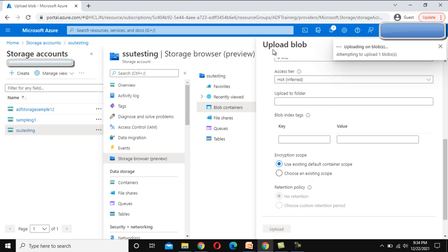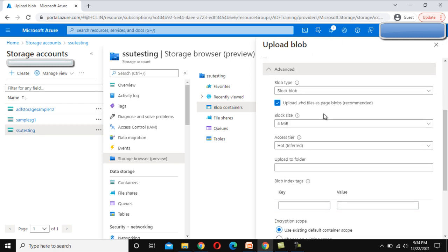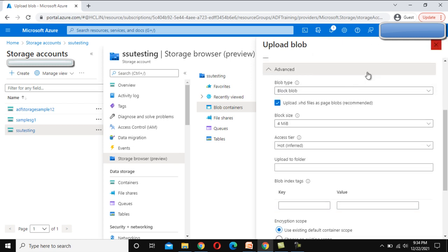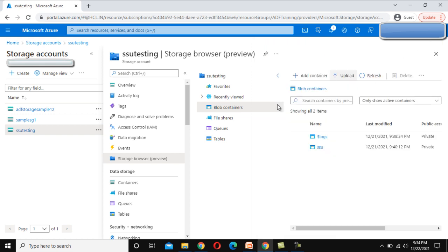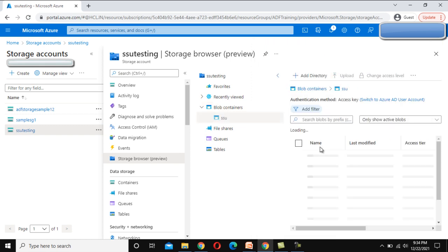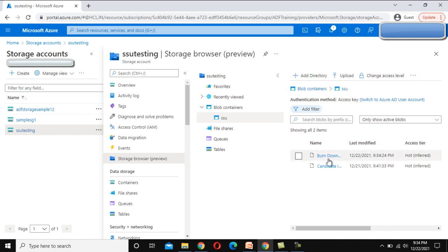So this file and the type of this file will be having block blobs. Let me go here and try to go inside this SSU. This should have two files now. This file we have added right away and this file we had added in the last video.